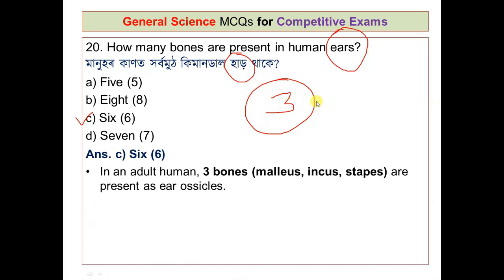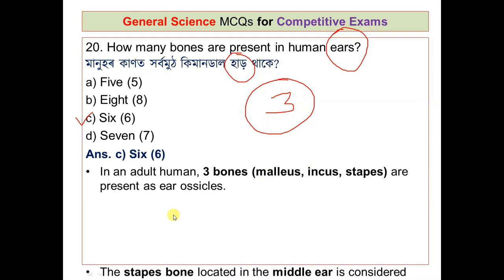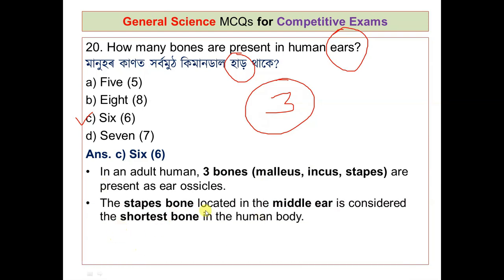Question number 20: how many bones are present in the human ear? In an adult human, there are 3 bones — the malleus, incus, and stapes — present as ear ossicles. The answer is 3 bones.